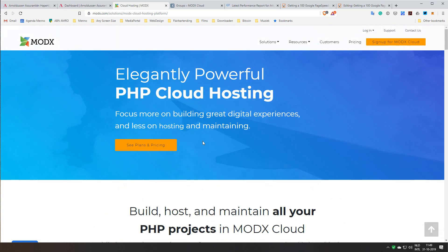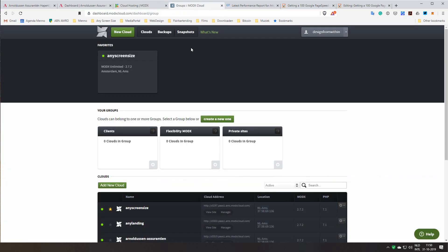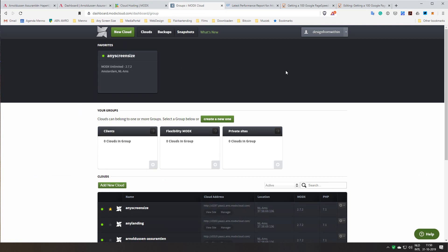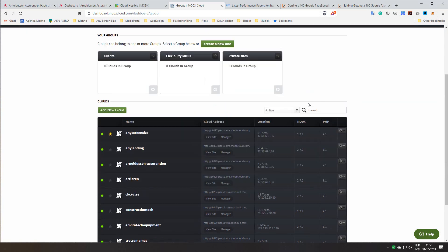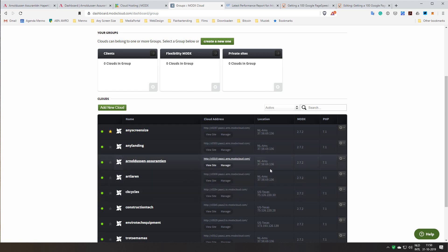When you register there you get a beautiful dashboard where you can manage your MODX websites. You can copy any cloud instantly with a few clicks. There are daily automatic backups. Everything is optimized for speed. You can choose location. Some websites for me are in America, others are in the Netherlands.